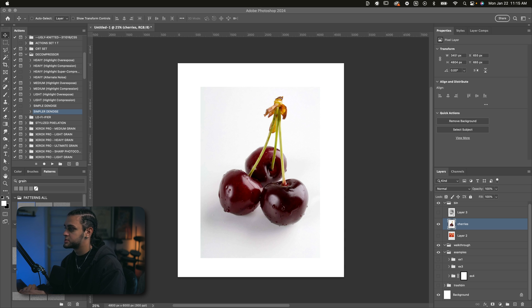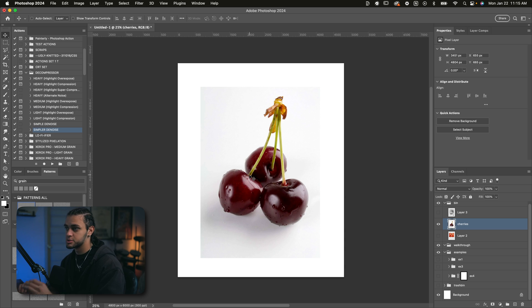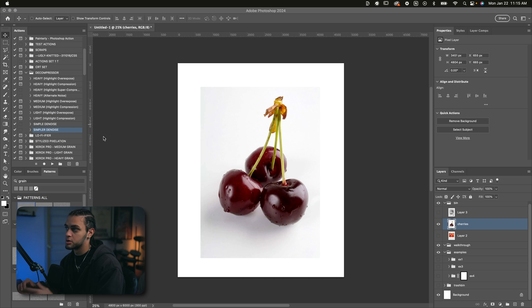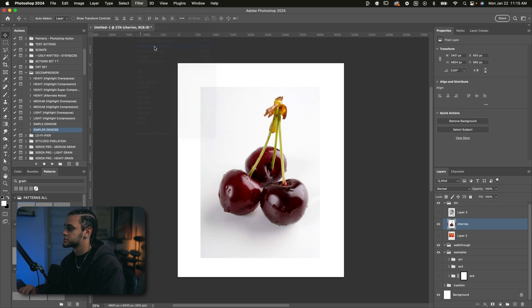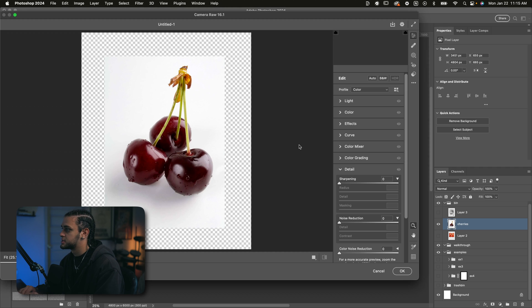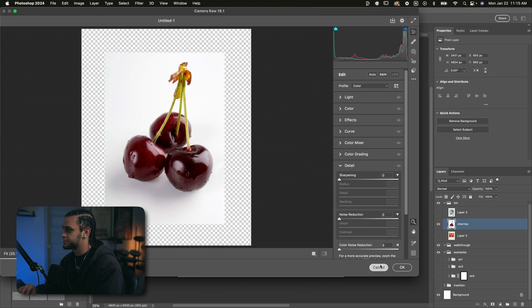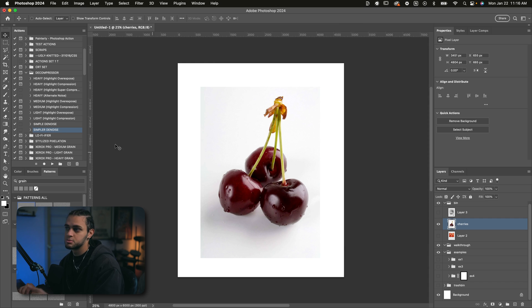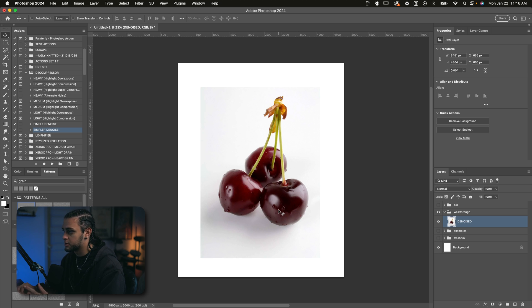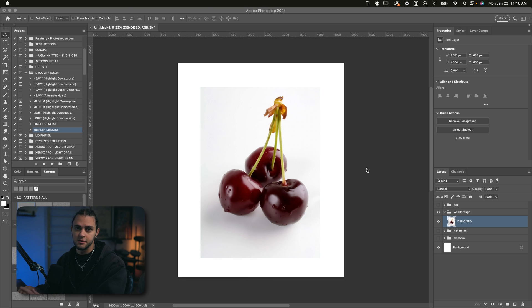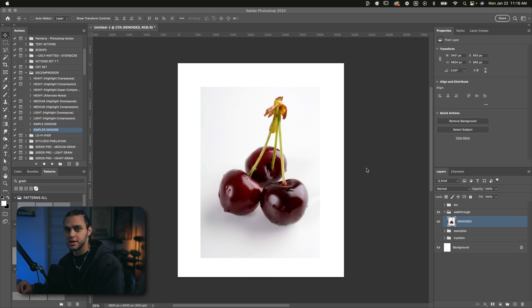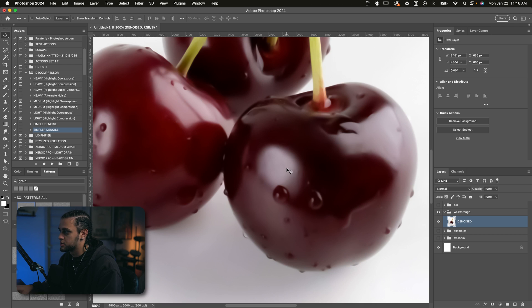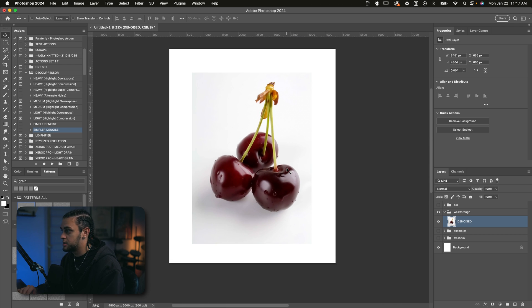So the first step really would be to denoise whatever image you're using. So I'm going to use my JPEG decompressor kit. You can go ahead and pick this up on my website to get some really easy denoising or decompressing of JPEG artifacts on whatever image you're using. Or alternatively, you can just go into filter, camera raw filter and mess with the denoising options inside of this. But I'm just going to use my denoise actions because it's easy to just do it in one click. The reason we're doing this is because we're going to be playing with the levels and the values of this image quite a bit.